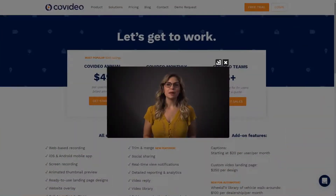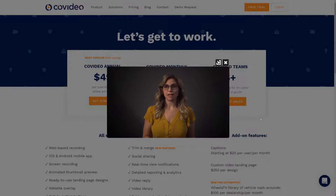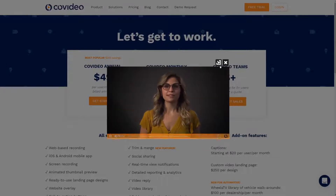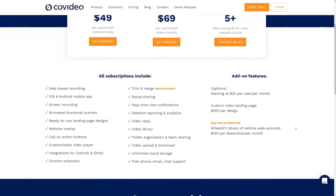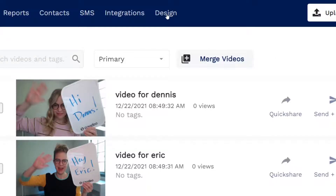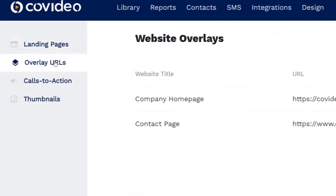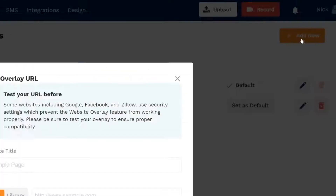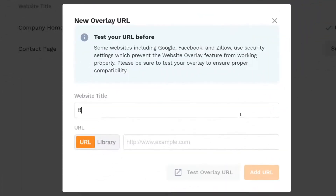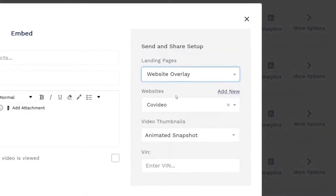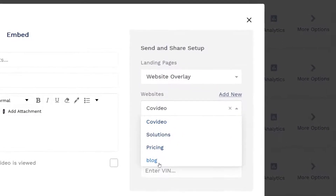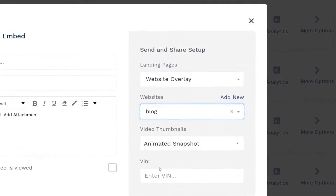Covideo's unique website overlay feature allows you to play your video directly on top of any web page of your choosing. Viewers can minimize the video or close out the video to interact with the live functioning site. To set this up, under Design click Website Overlay, then click Add URL. Type in a title and the URL you want to use and click Save. Now when sending a video, select Website Overlay under Landing Page and your URL under Website.